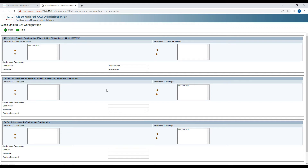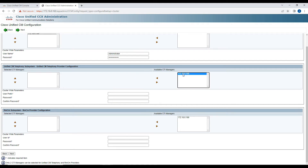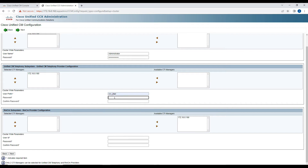Now it has come to the Cisco Unified CM configuration. At the top you see the Call Manager publisher address. If you have multiple nodes like a publisher and subscribers, all subscribers will be listed here. For the CTI manager, we're using 172.16.0.160, moving it from available to selected. For the JTAPI user we'll use 'ccxjtapi' and create a password.